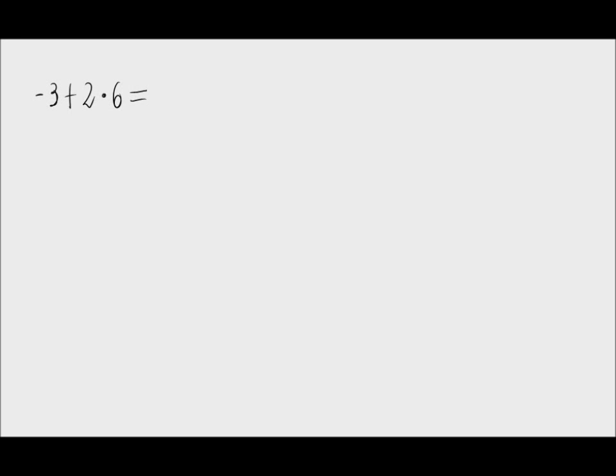Let's calculate the operation that appears on screen. We can observe that we have a negative number plus another number times another number.